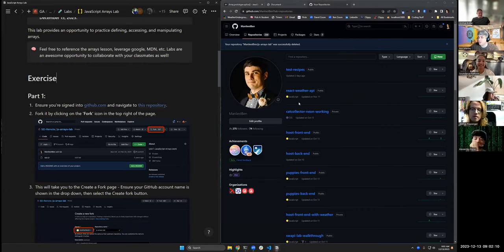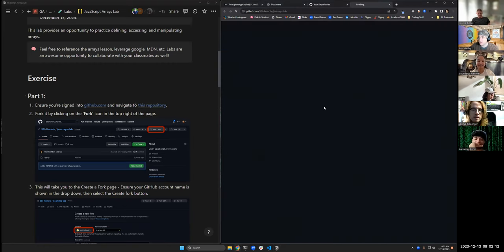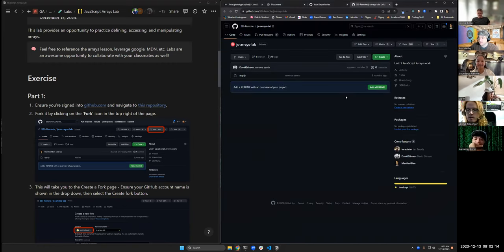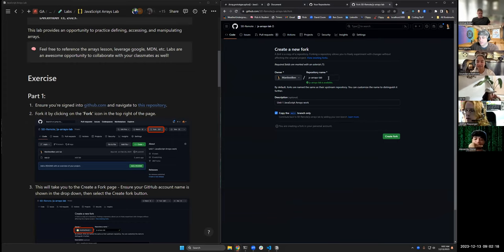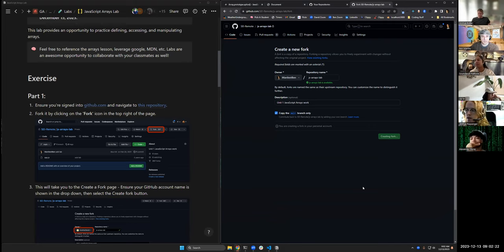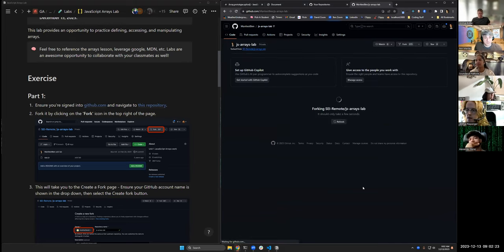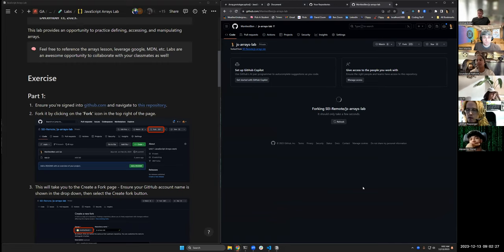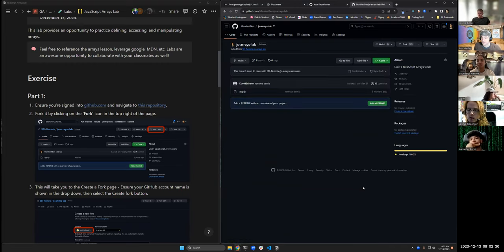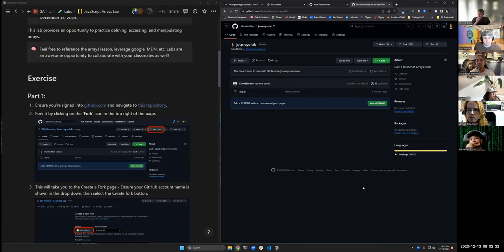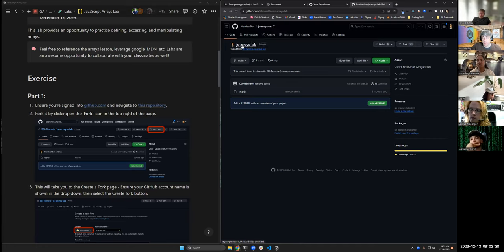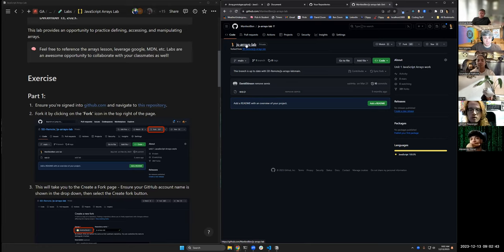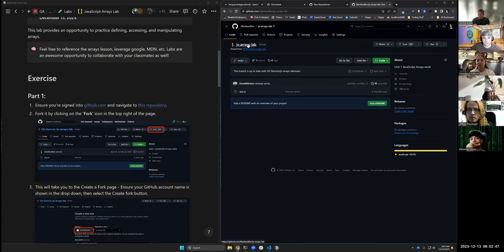All right so what we're going to do here is we're going to fork this repository. Click fork and it's going to say cool that name is available and you're going to hit create fork. Okay what this does is when it finishes, it creates a copy of the organization version of that lab, so the one that we wrote, on your GitHub. So now this exists on my GitHub. Did everybody get forking to work? Excellent.